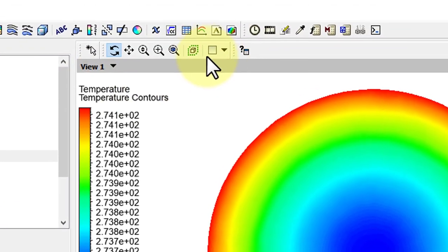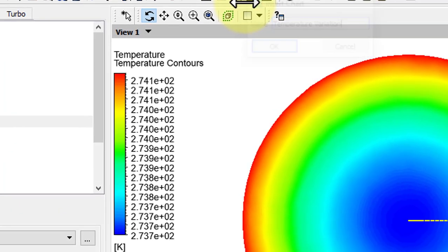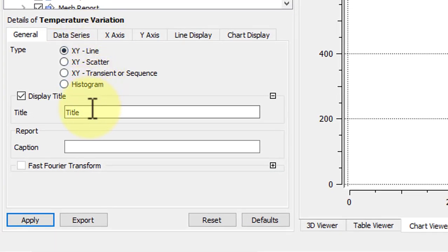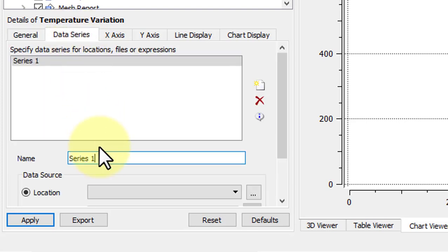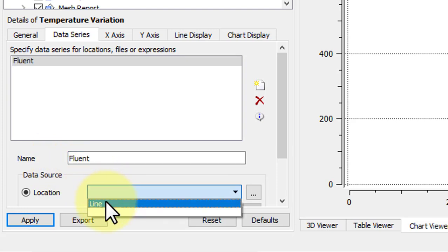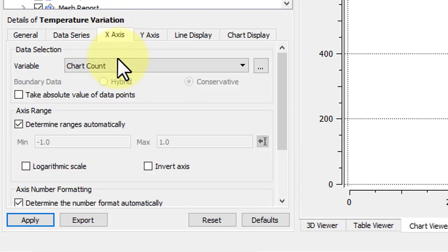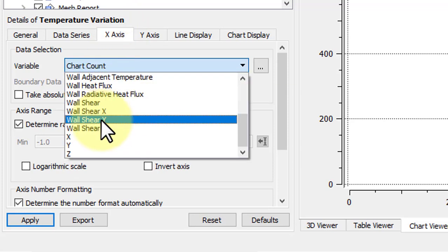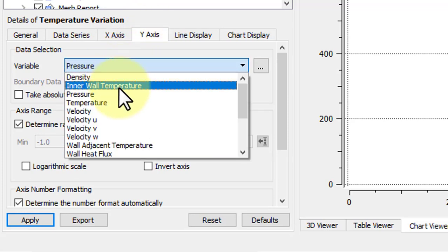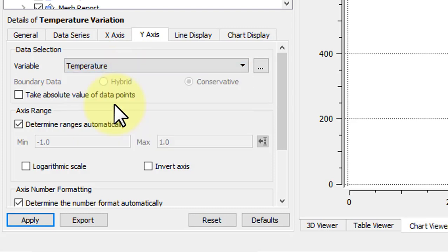Go to Charts, and we'll call this Temperature Variation. Go to Data Series. We'll call this Fluent. And the location will be Line 1. On the X-axis, we want X, and on the Y-axis, we want the Temperature. Hit Apply.